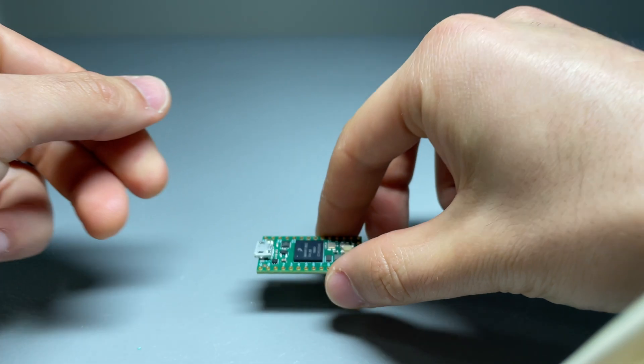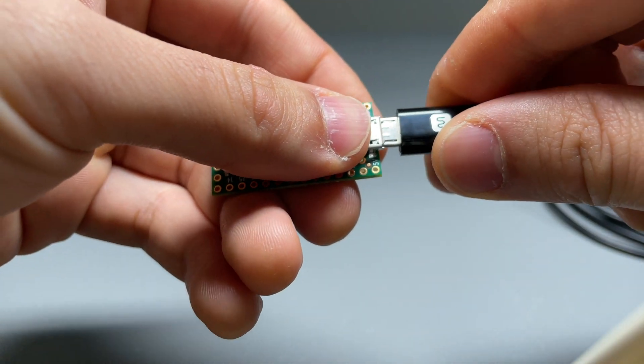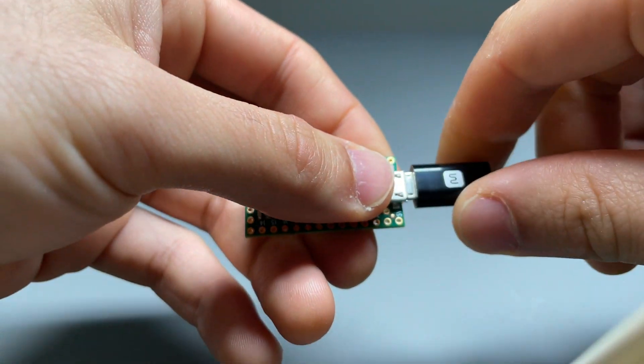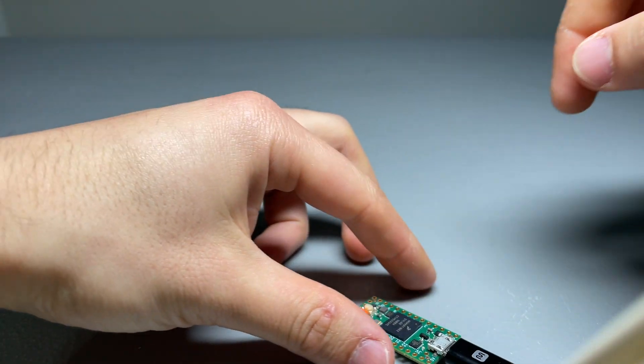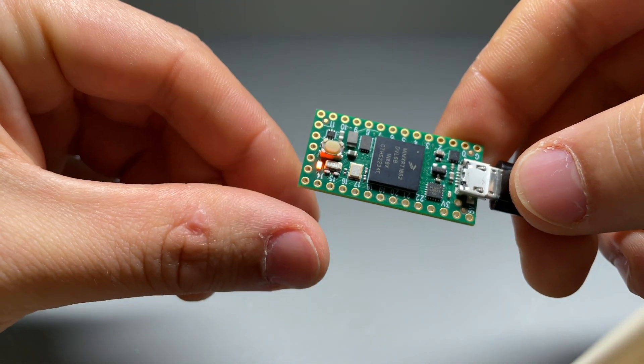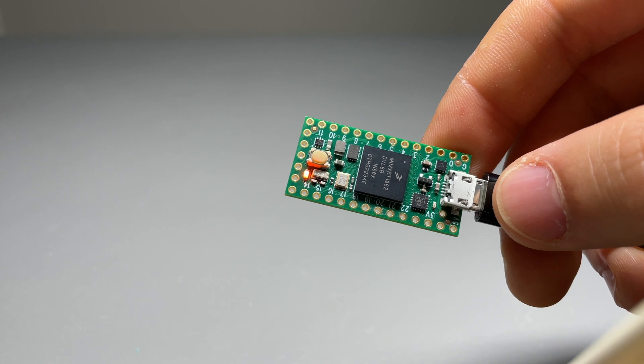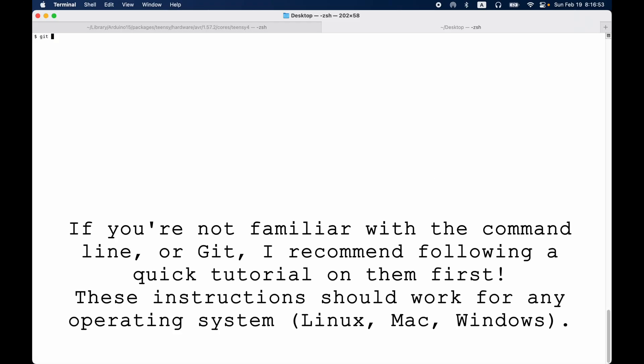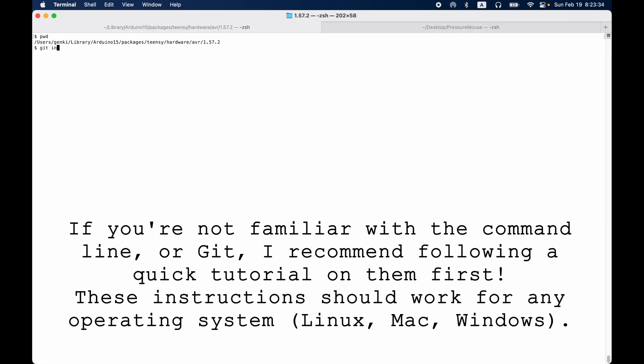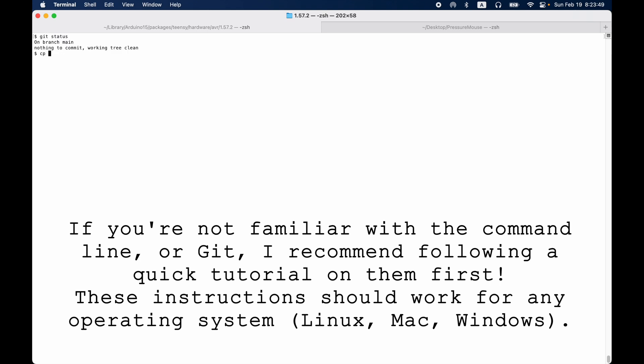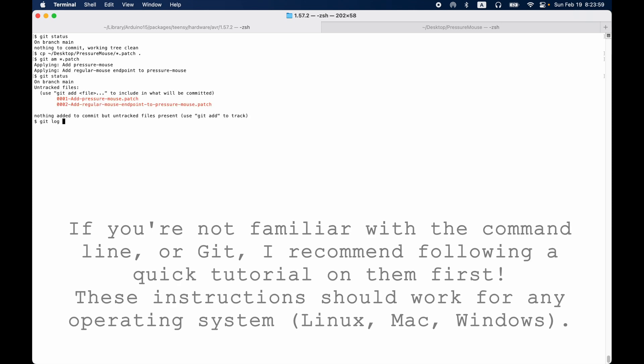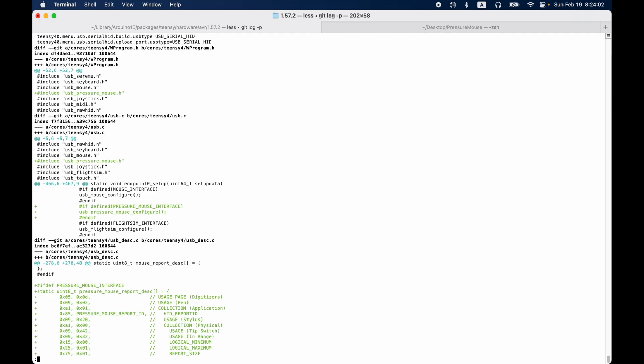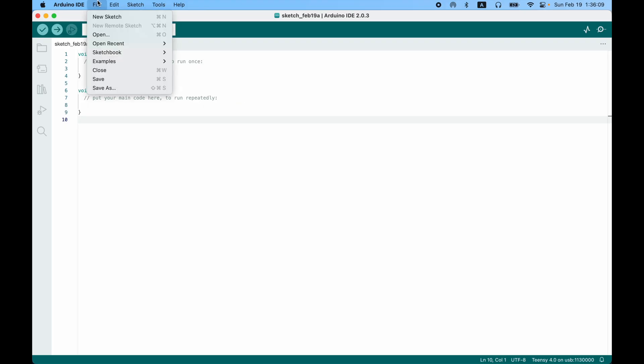Next, take your teensy 4.0 cable and plug in the micro USB cable. Once the other end is plugged into the computer, it will start to blink, like this. Next, we clone the git repository linked in the description. Then we can apply the patches from that repository into our teensy library installation. I recommend using git for this as well, so you can see the changes and also undo them whenever you'd like. Here we can see the changes we made to the library. We'll come back to that later.